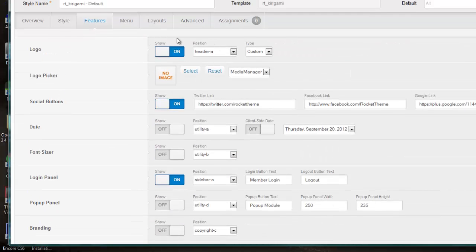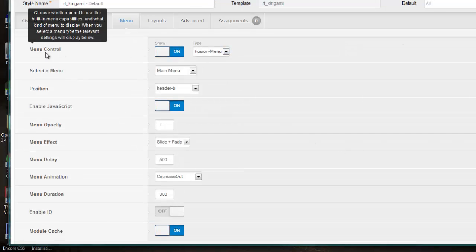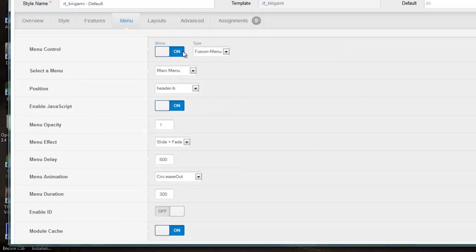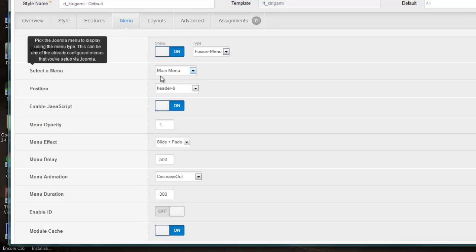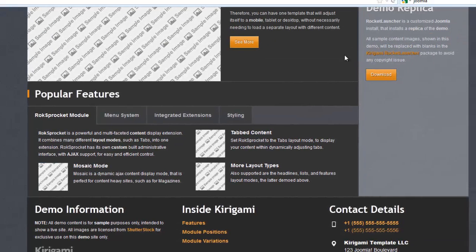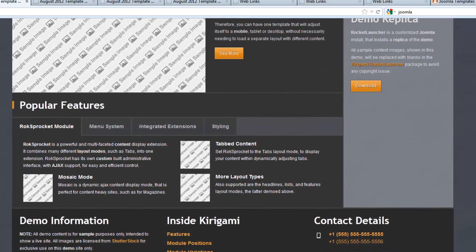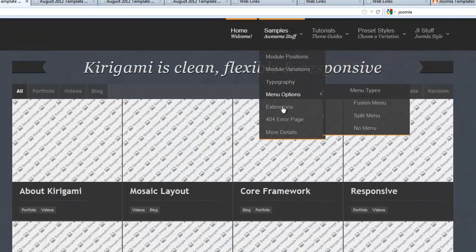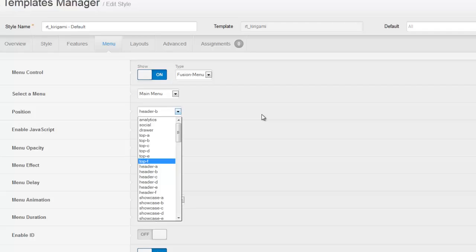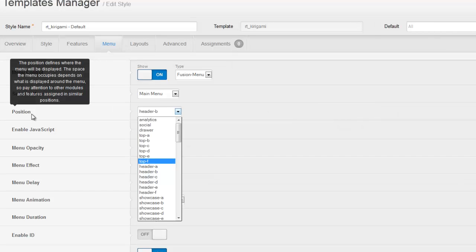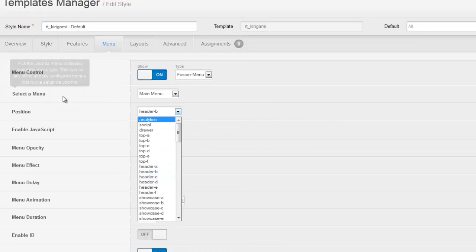Let's take a look at the menu tab. Here you can choose the type of menu that you want to use, either the Fusion menu or the Split menu. You can choose which menu that you want to use with the Fusion menu system. When we're talking about the Fusion menu, we're talking about this menu at the top here. You can also choose where you want to display this menu using this positioning system here.